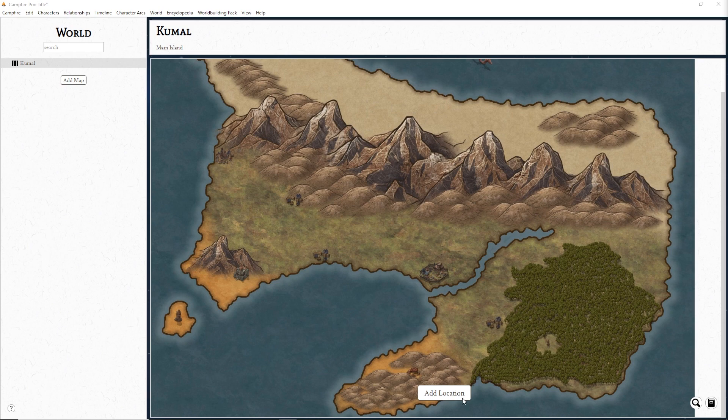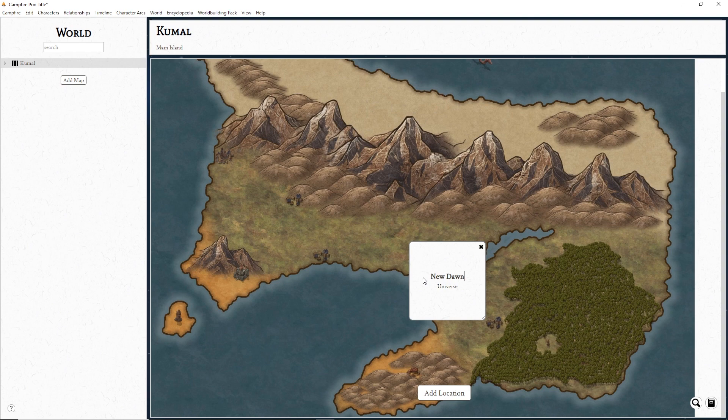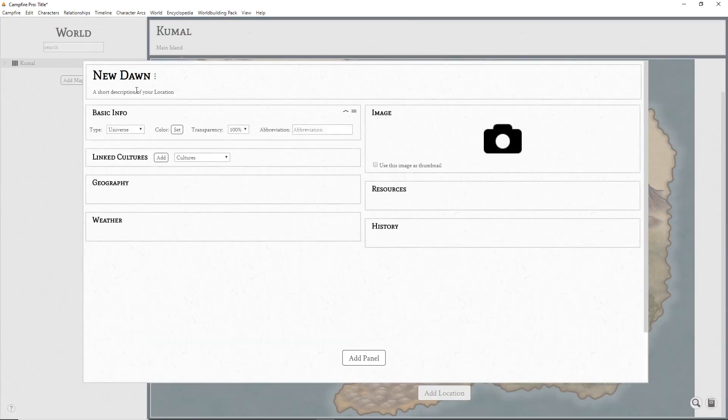To add a location, click Add Location at the bottom of the map, or right-click and choose Add Location. Edit your location's information by double-clicking it.